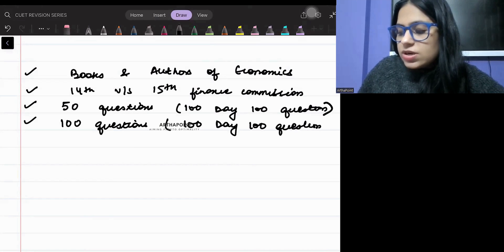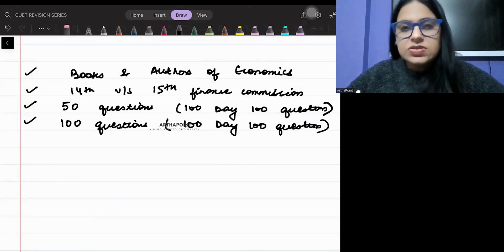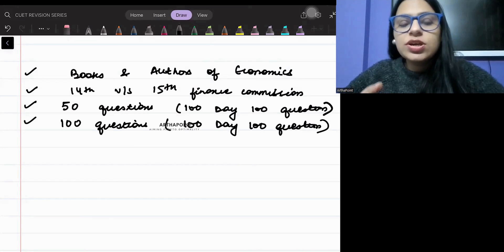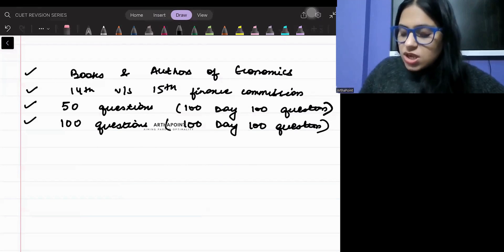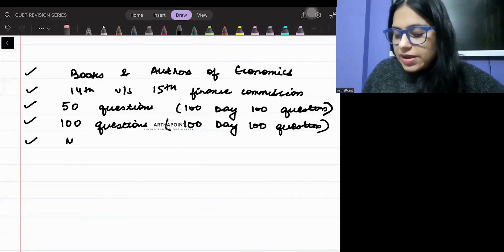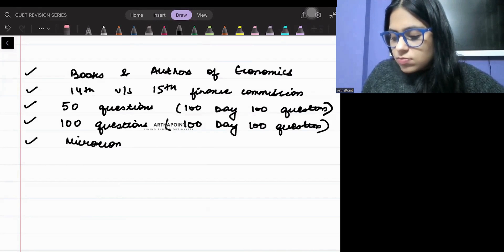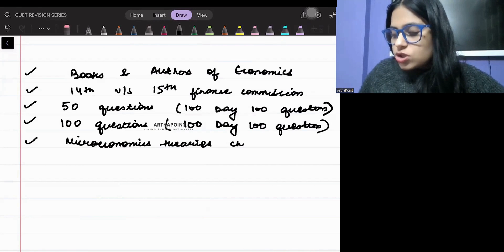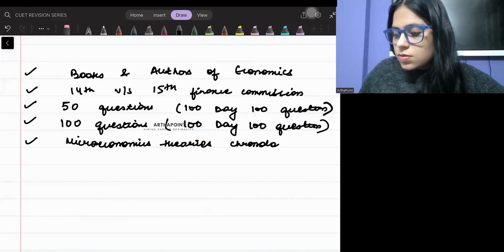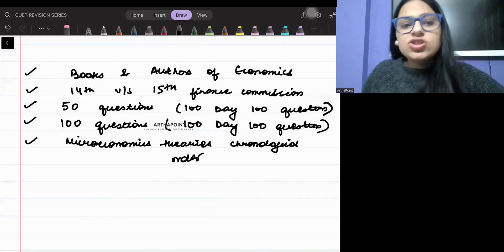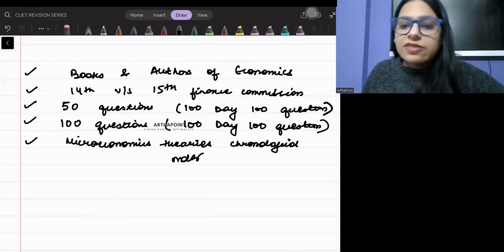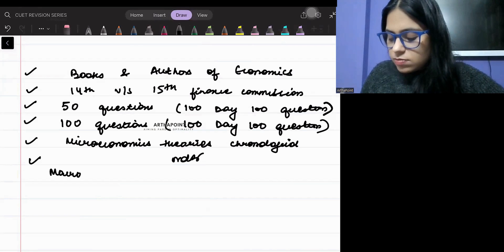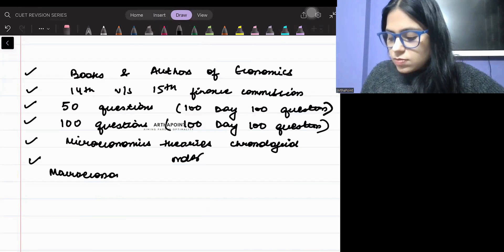You must look into the video section. There will be a video on microeconomic theories in chronological order. Similarly, there will also be a video on macroeconomic theories.